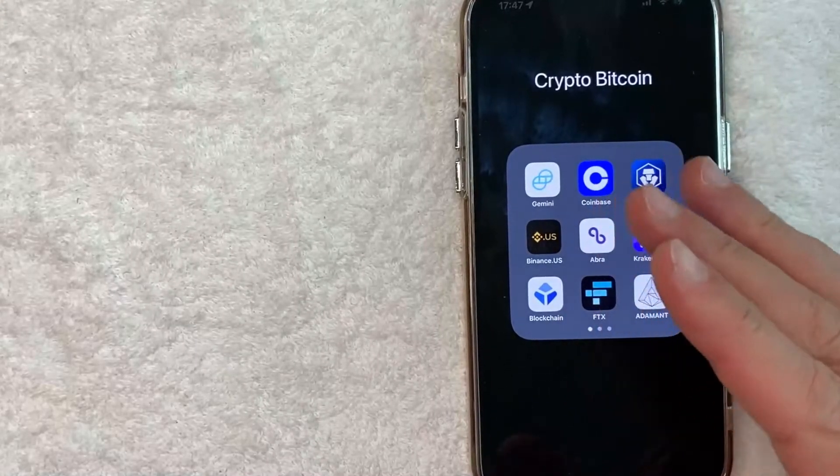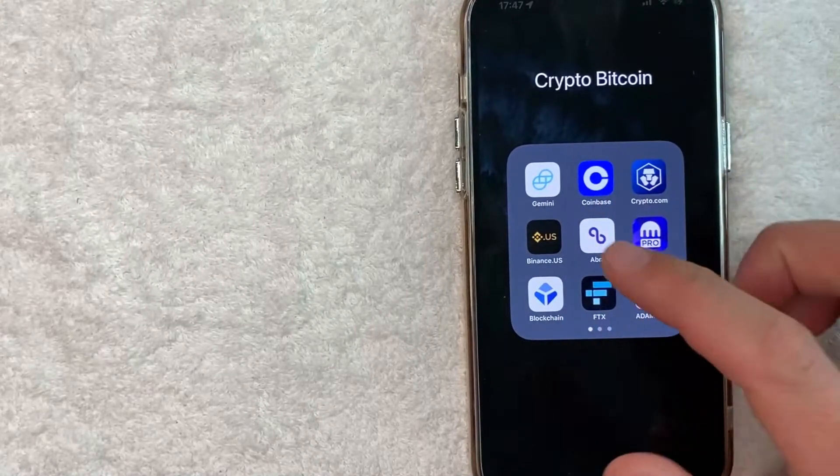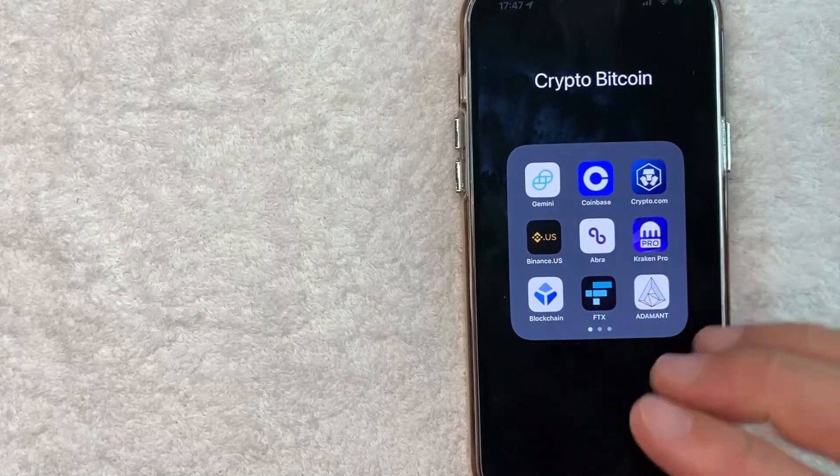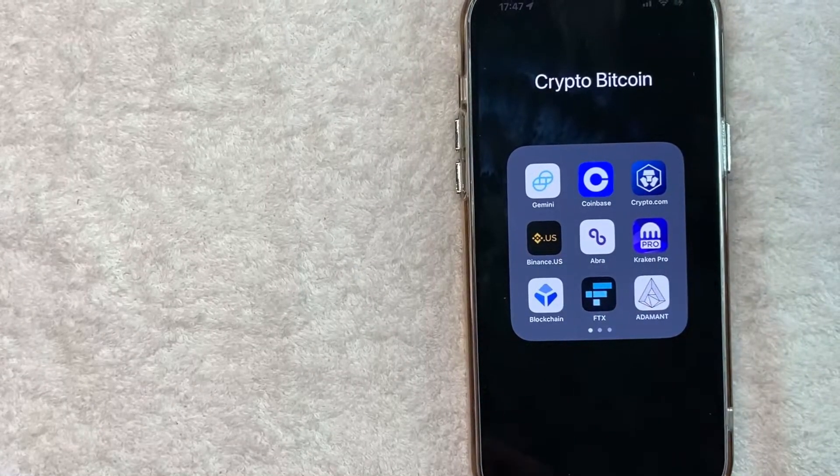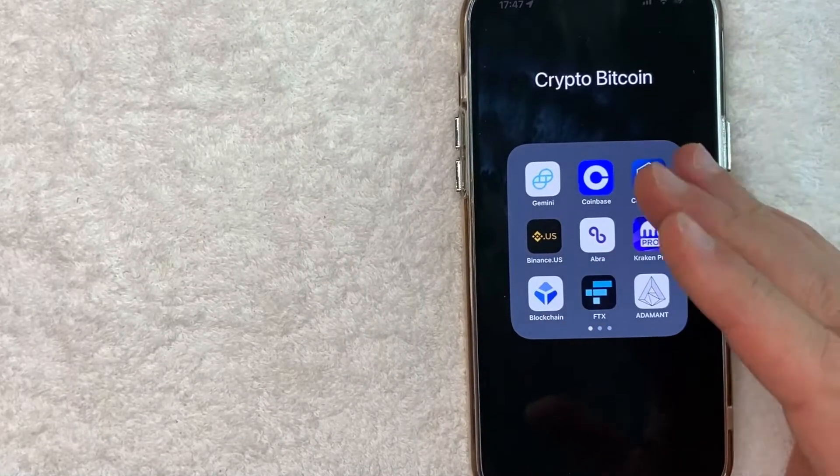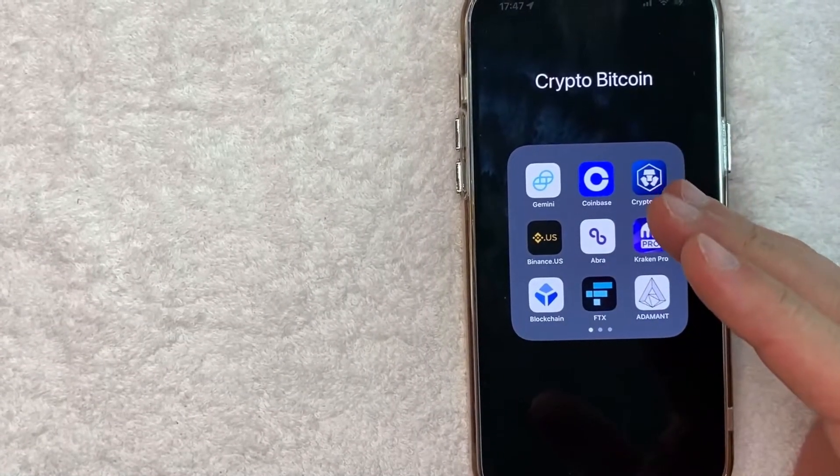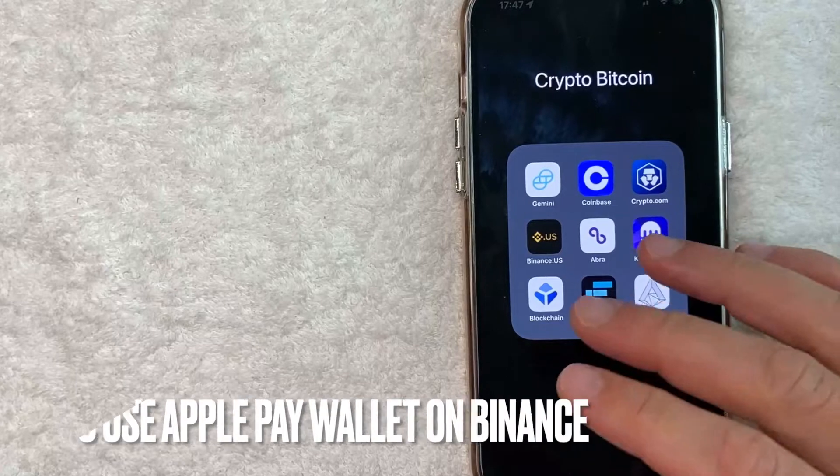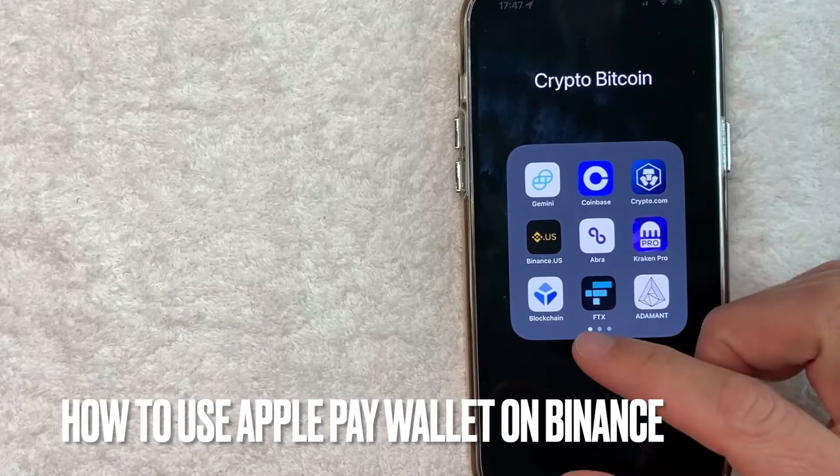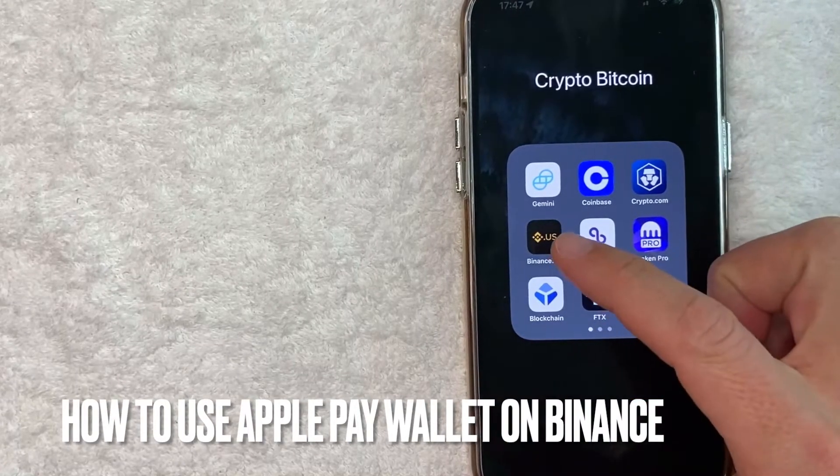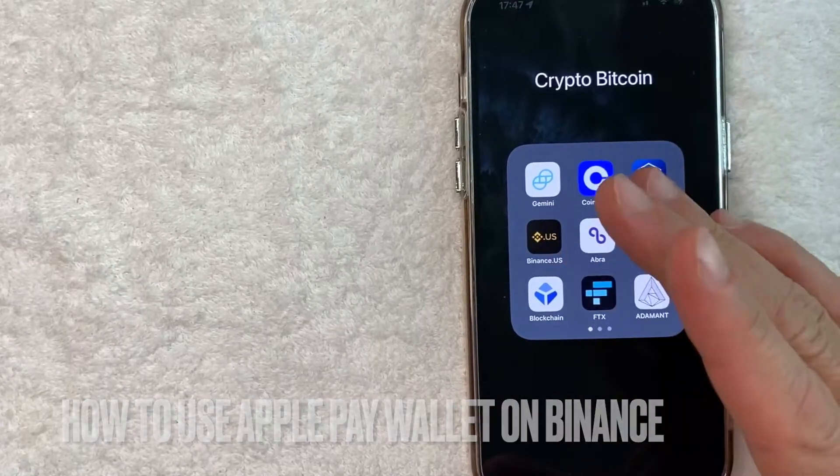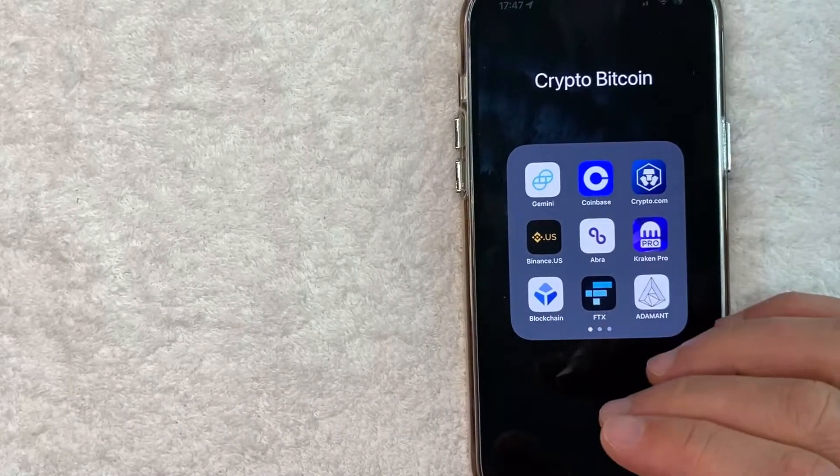Hey, welcome back guys. So today on this video we are talking about Binance and more specifically I'm going to try to answer a question that I've gotten a lot recently and that is how do you use your Apple Pay wallet on Binance? So let's go ahead and talk about this.